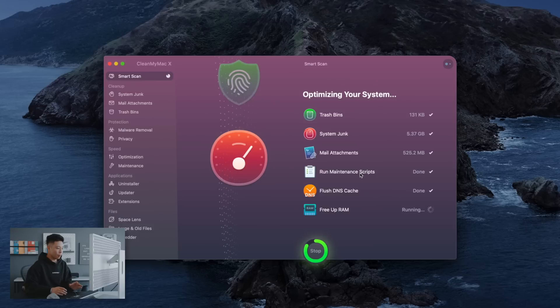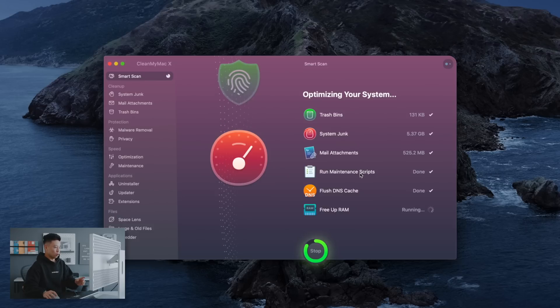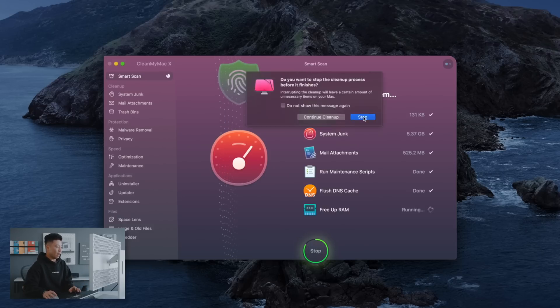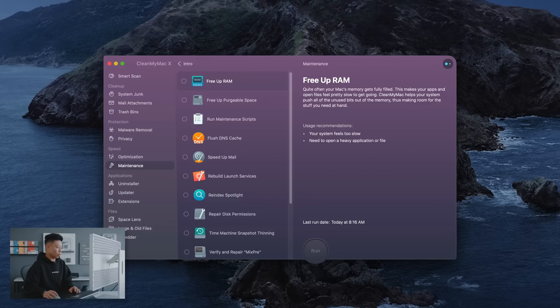So my typical maintenance strategy is to hit the cleanup button and I also go to the optimization or the maintenance side which also rebuilds disk permissions. So a lot of times if your computer is just running too slow I find that repairing disk permissions can in some cases depending on what's wrong with it speed it up.